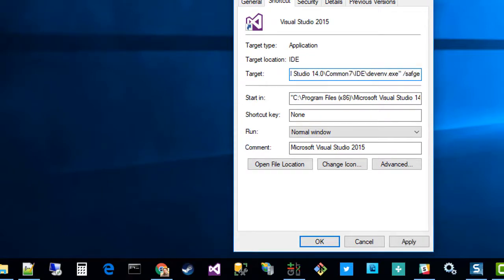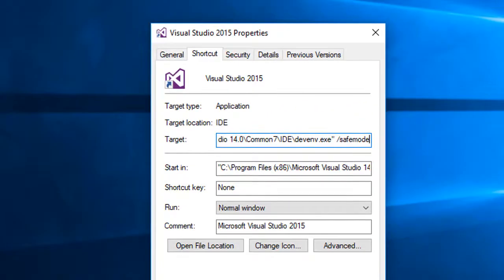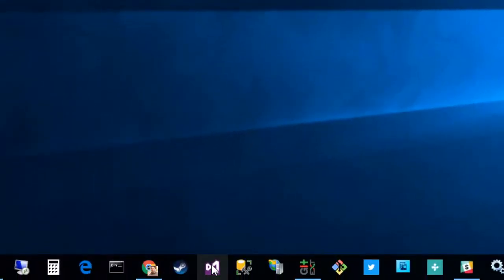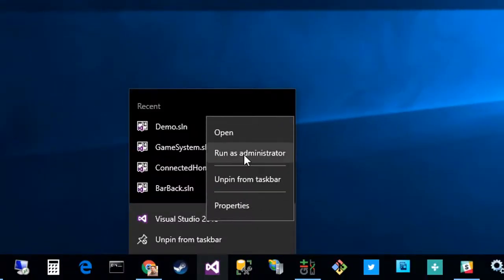Let's use safe mode. If we hit OK, I'm going to right-click and open this as an administrator.